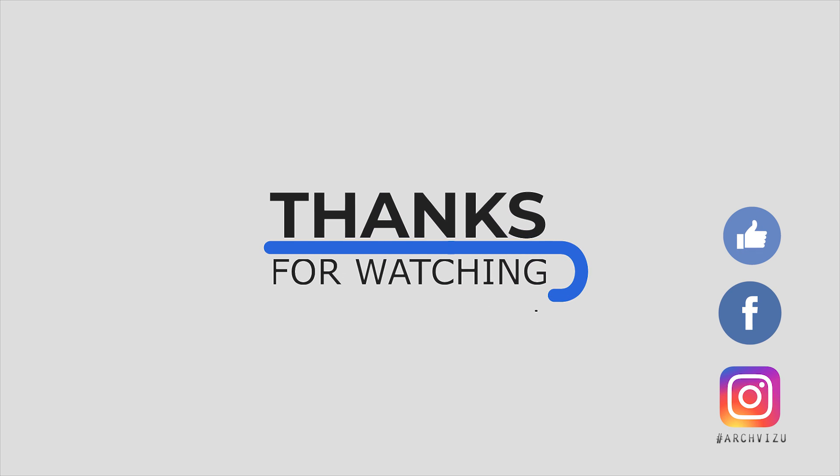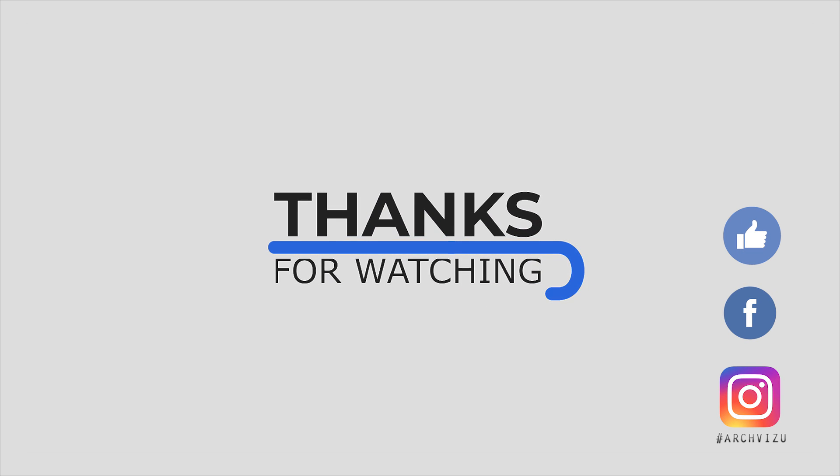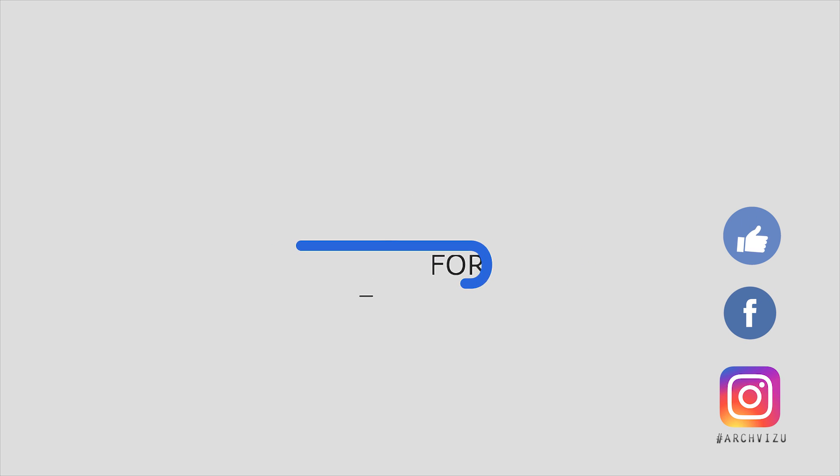And that's it from today. Thank you guys for watching. Don't forget to subscribe to my social media. Leave some comments for this video and give it a like. See you next time.